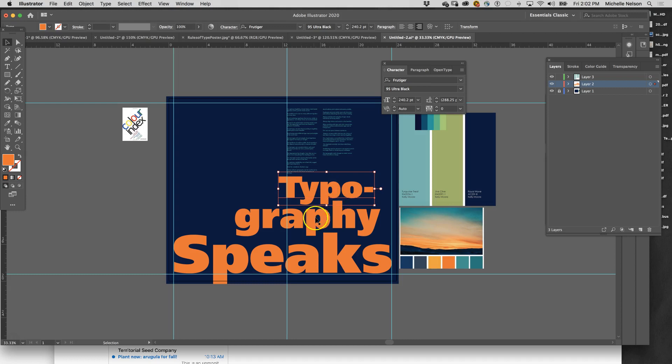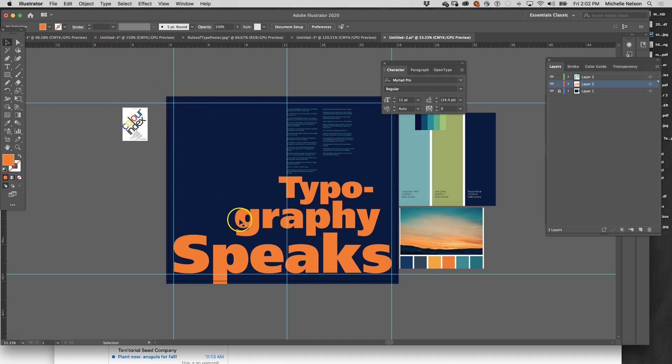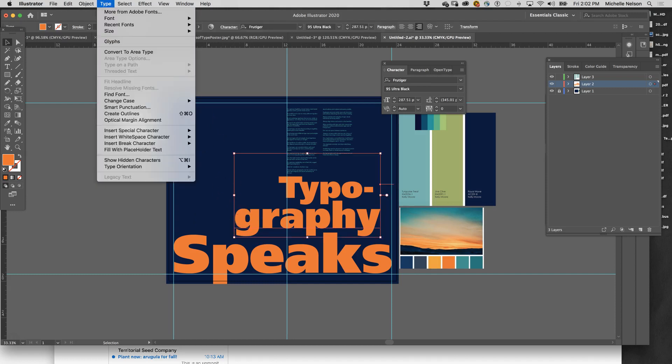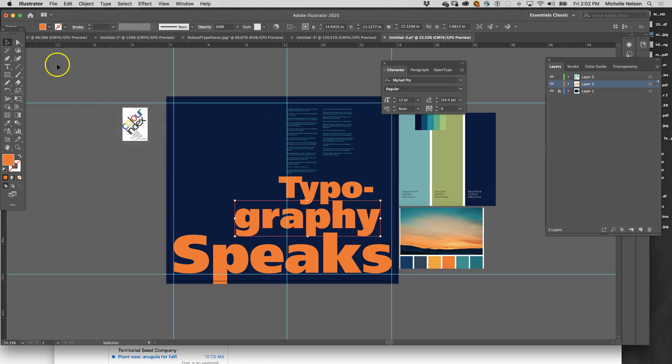The other thing that I could do to actually have fun with this is I can actually distort this text. So I'm going to click on that text, and I'm gonna click Type, Create Outlines.